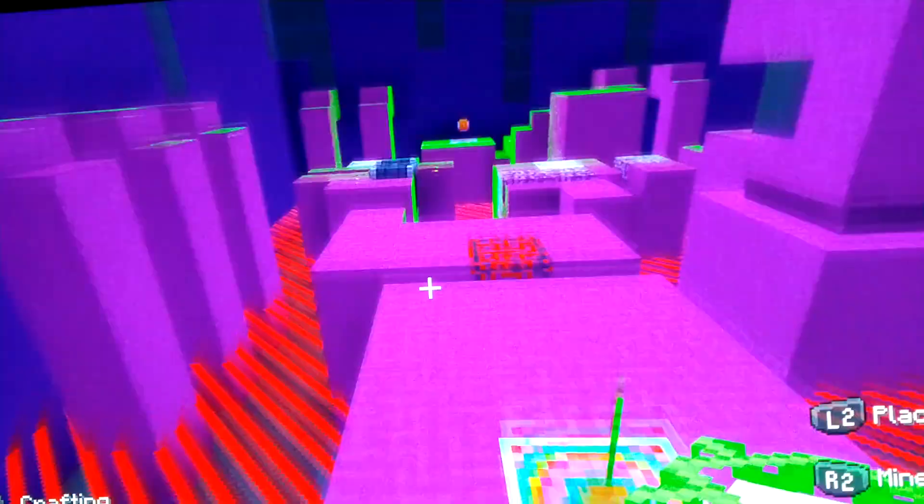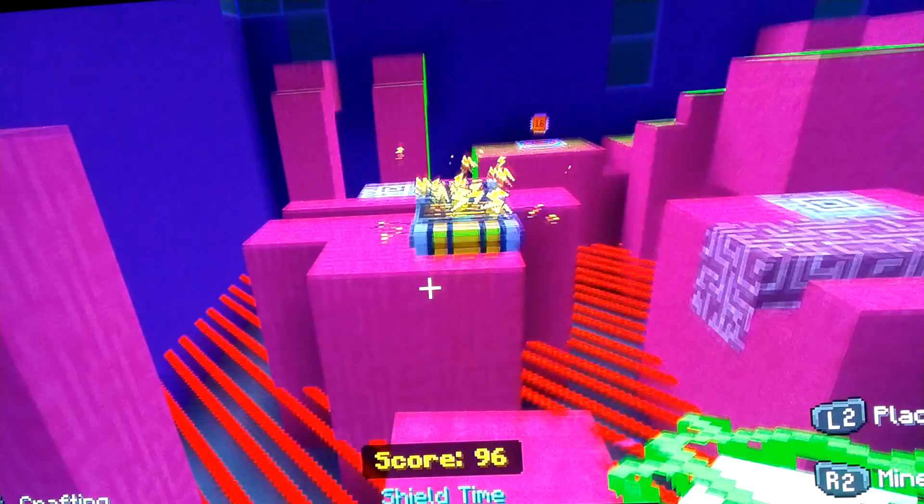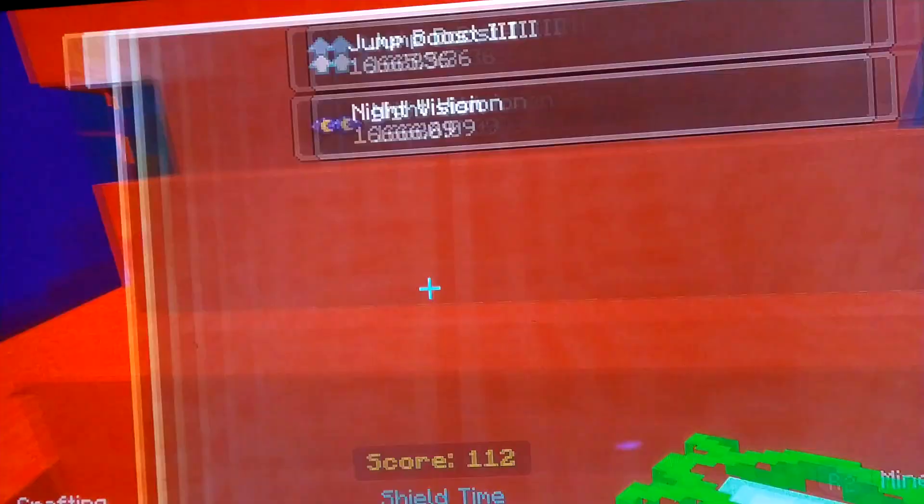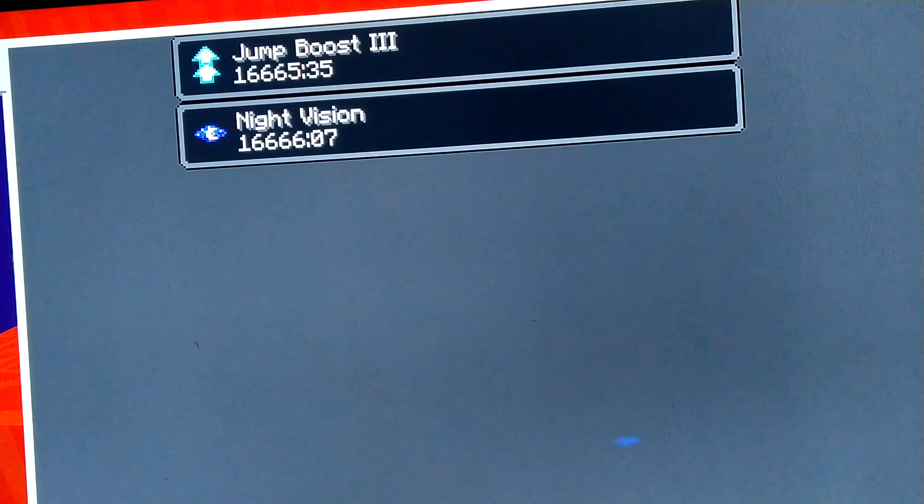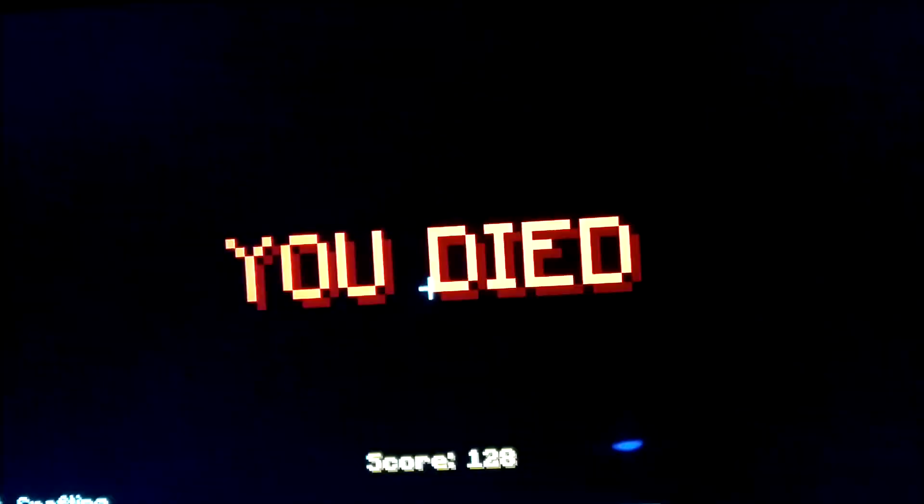1072 points, wait wait wait. I want to try night vision. I did not see that, dude, oh my god!